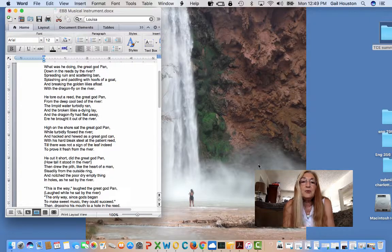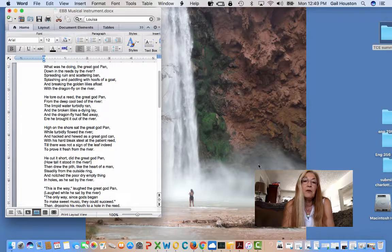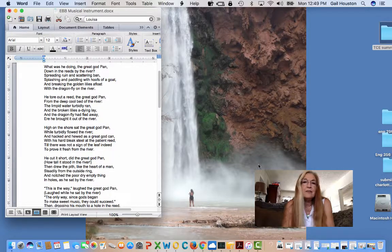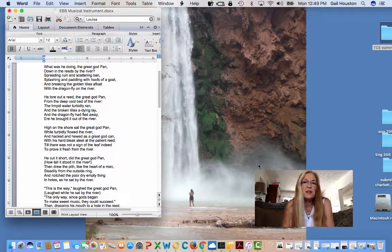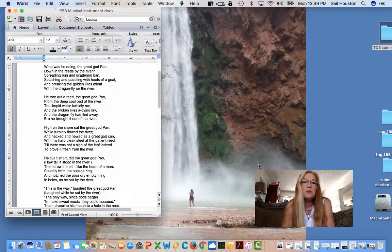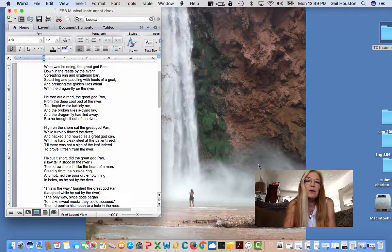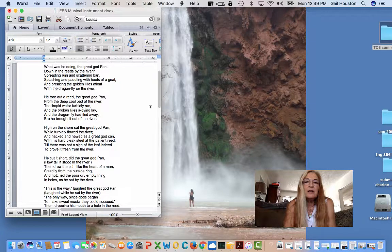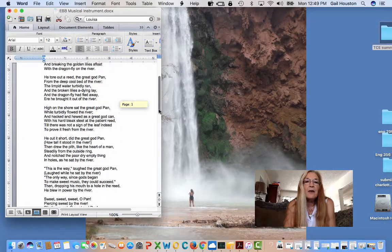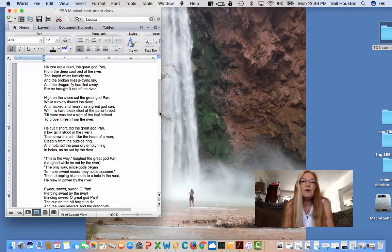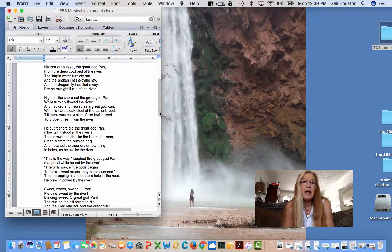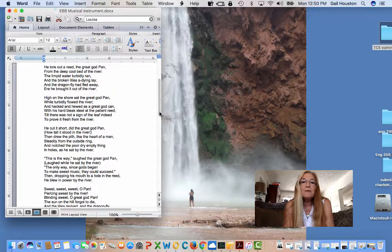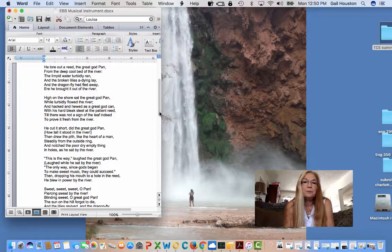What was he doing, the great god Pan, down in the reeds by the river, spreading ruin and scattering bands, splashing and padding with hoofs of a goat, and breaking the golden lilies afloat with the dragonfly on the river? He tore out a reed, the great god Pan, from the deep cool bed of the river, the limpid water turbidly ran, and the broken lilies a dying lay. And the dragonfly had fled away, ere he brought it out of the river.